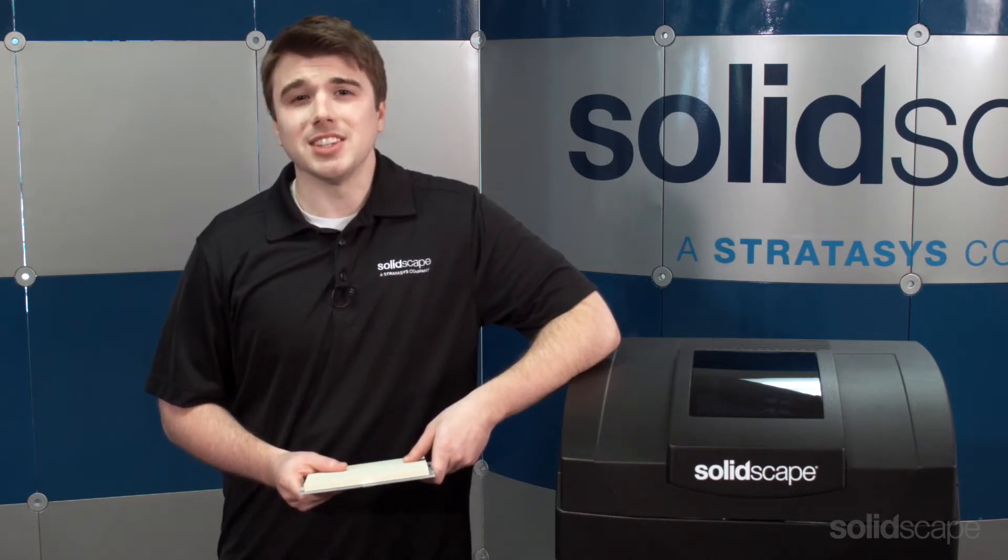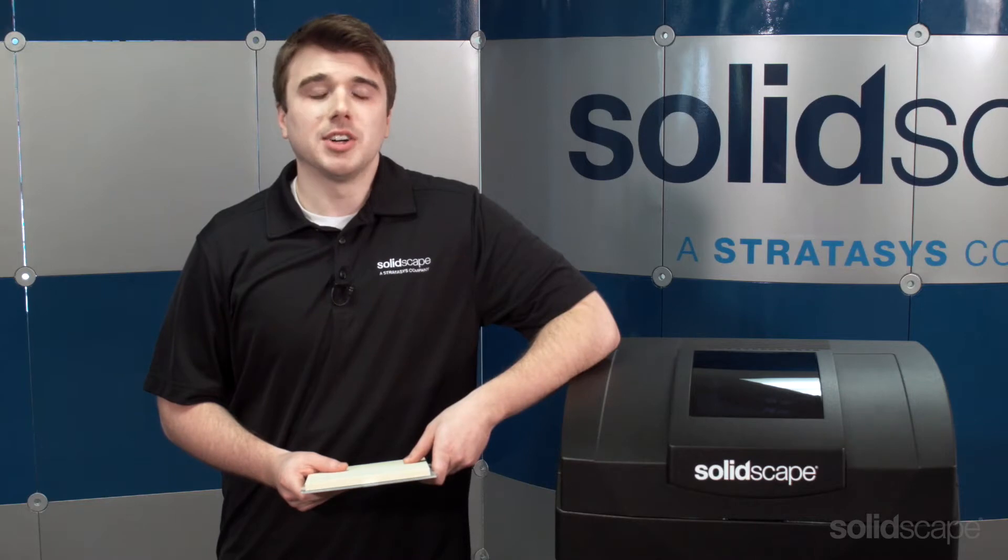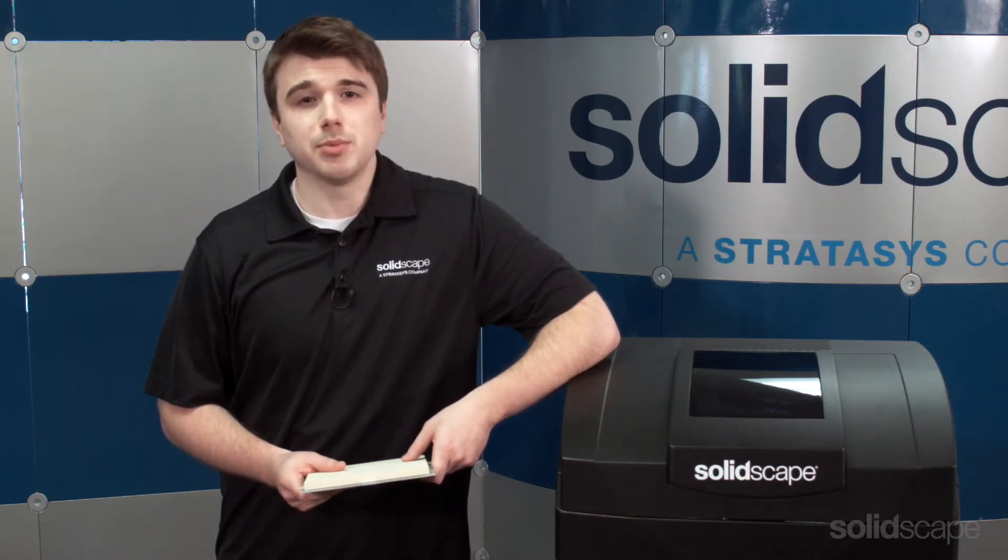Hi, I'm Christopher and I'm part of the customer support team at SolidScape. Today I'd like to show you how easy it is to install a build plate on the SolidScape S300 or S500 printers.